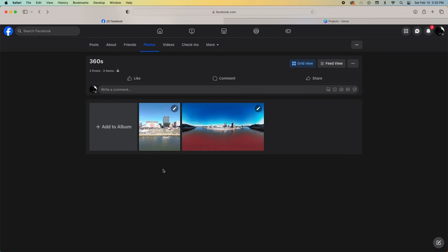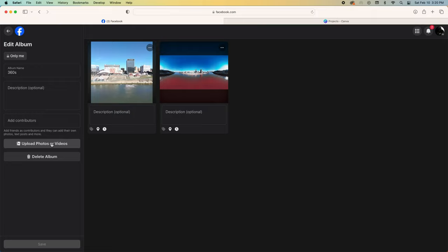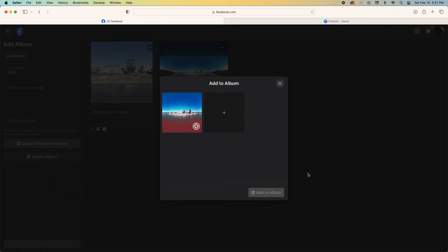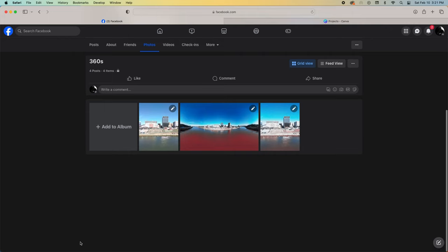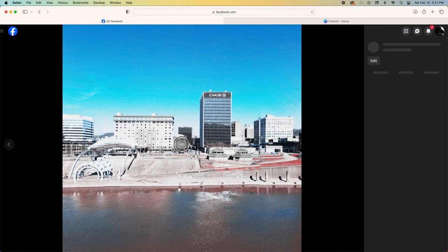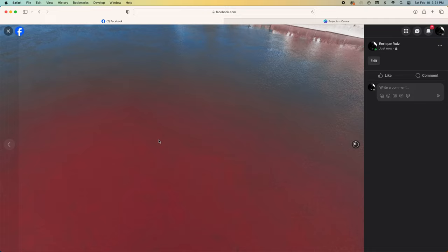Now I can take this new file and upload it to Facebook. And you can see here by this little planet icon that Facebook is recognizing it as a 360 degree pano. We'll let that load. And yes, it lets us pan around in all directions.